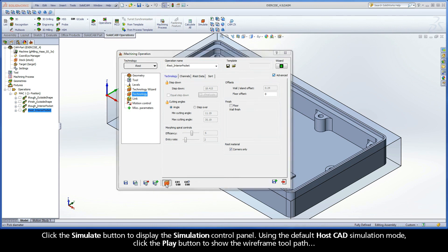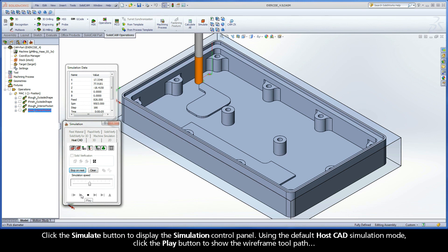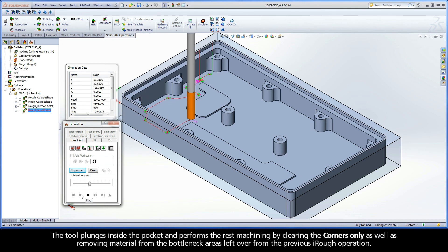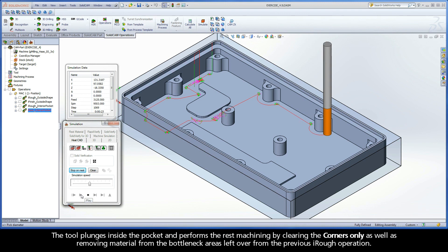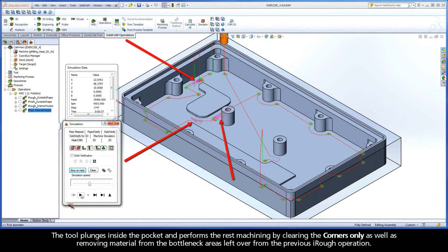Click the Simulate button to display the simulation control panel. Using the default HostCAD simulation mode, click the Play button to show the wireframe toolpath. The tool plunges inside the pocket and performs the rest machining by clearing the corners only as well as removing material from the bottleneck areas left over from the previous iRuff operation.